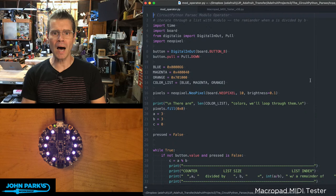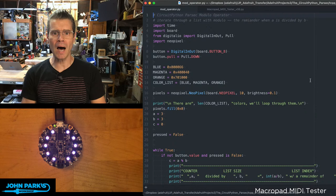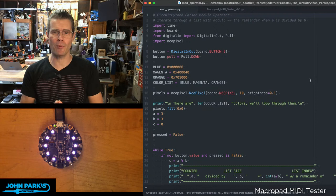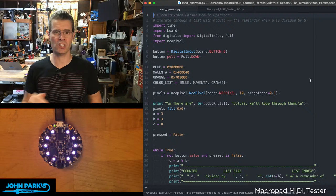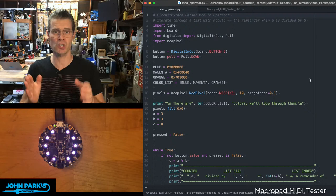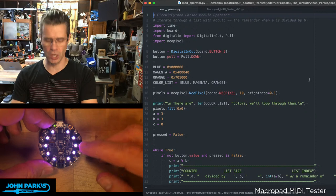All right, let's get set up here. For the CircuitPython Parsec today, I wanted to talk about mod operator or modulo operator. What is this? The modulo operator is a really useful arithmetic function that you can use in your code to iterate through a list endlessly.